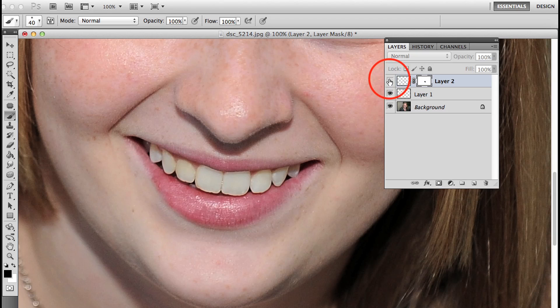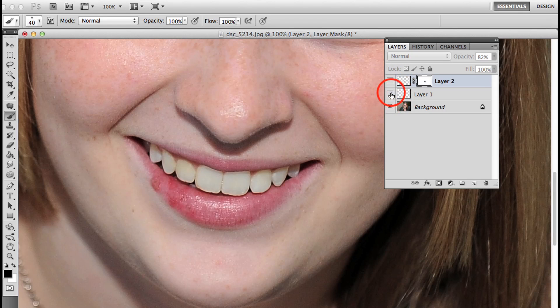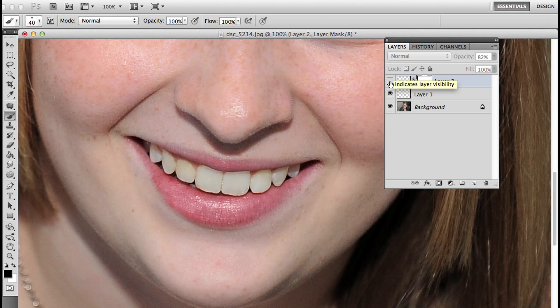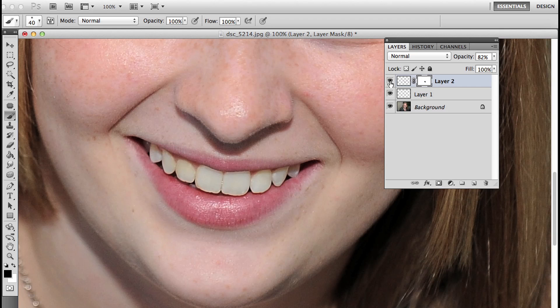Here it is with just the clone stamp. With the clone stamp I felt like it looked kind of blotchy and messy, but with that layer 2, it sort of refined that.